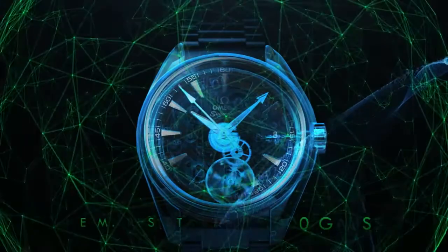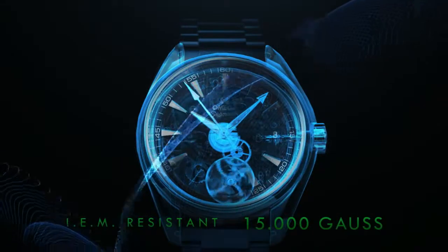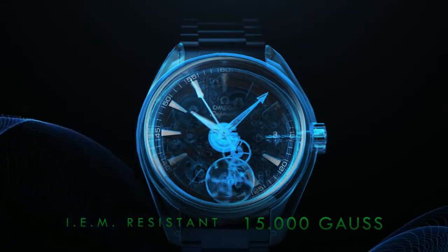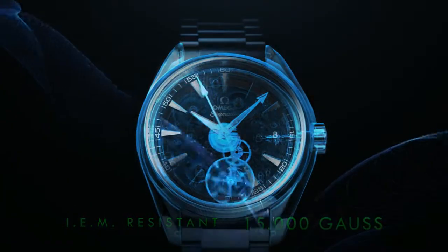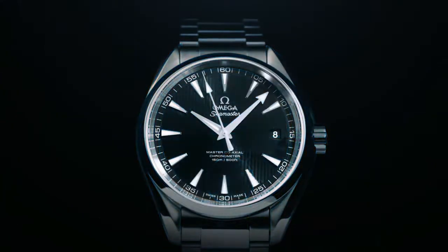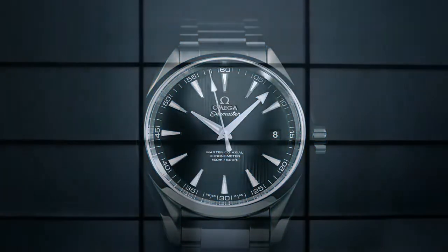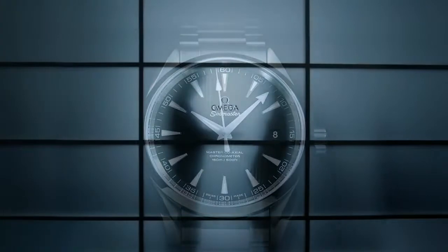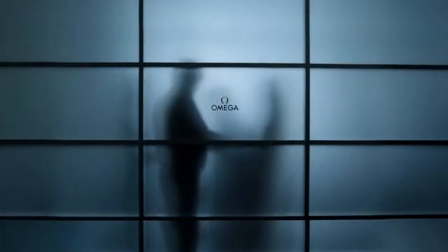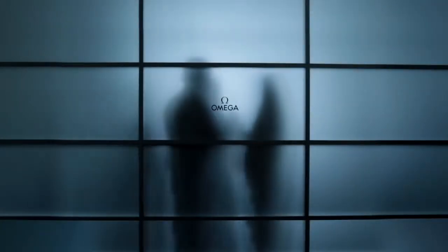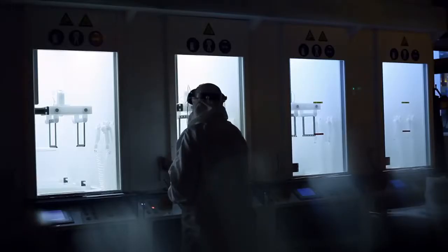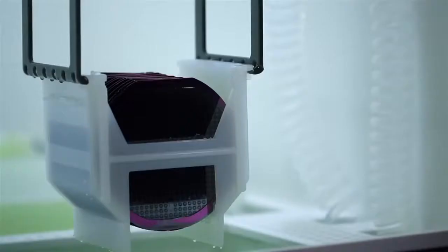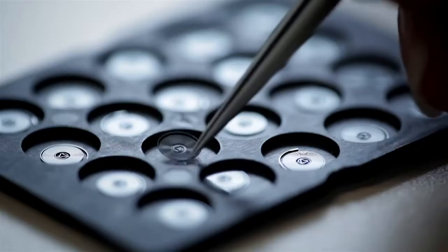Omega's new master coaxial calibers are resistant to magnetic fields greater than 15,000 Gauss, confirming the brand's position as one of watchmaking's true innovators.